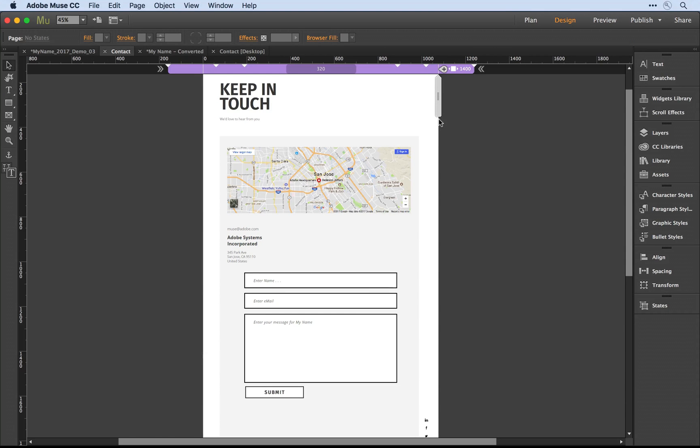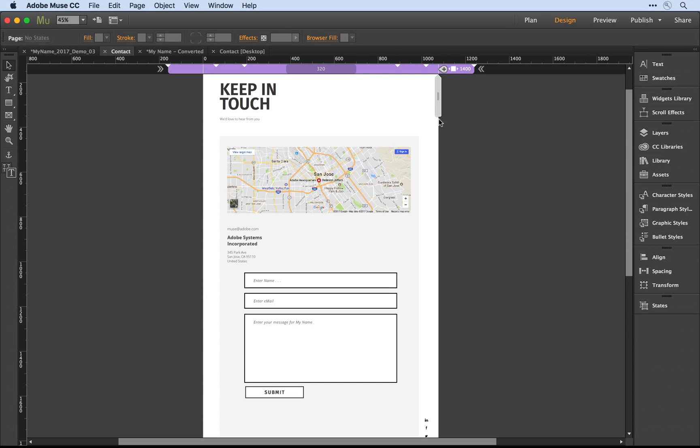Once again, what I'm showing you applies to new contact forms as you build them or any of the old contact forms that you open in the newest version of Muse. I encourage you to give this a try.